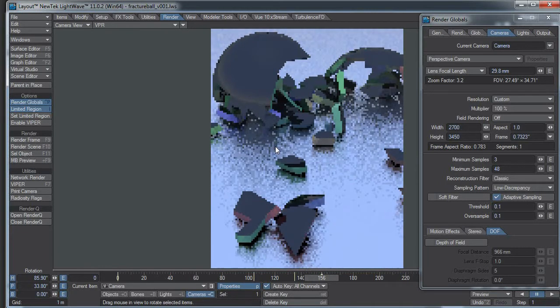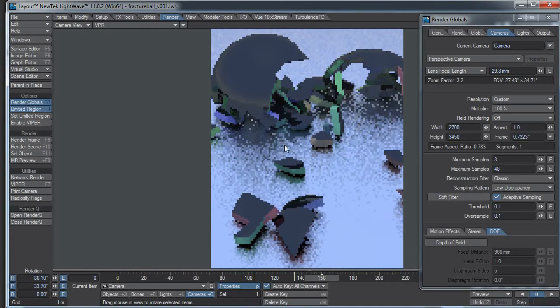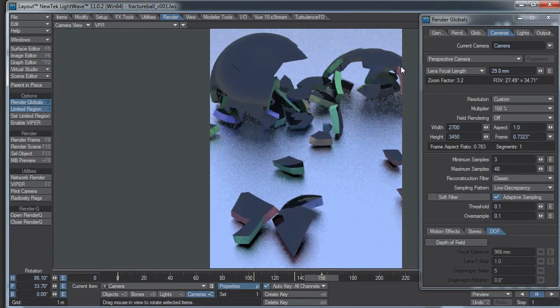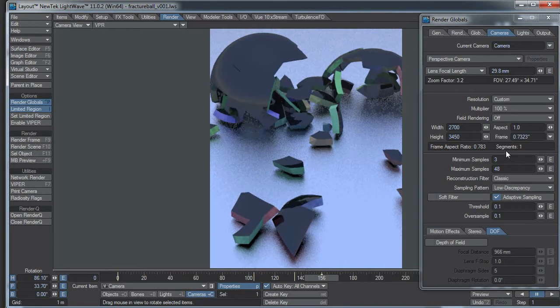And I'm not going to play with it long because that's not the point of this video. So yeah, I have my camera set and now I can just hit render and render away.